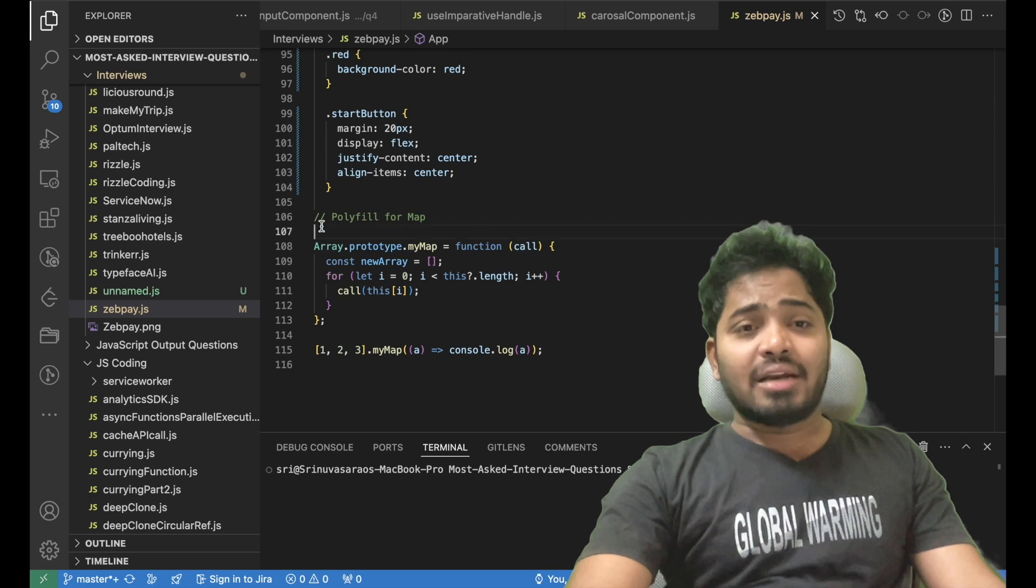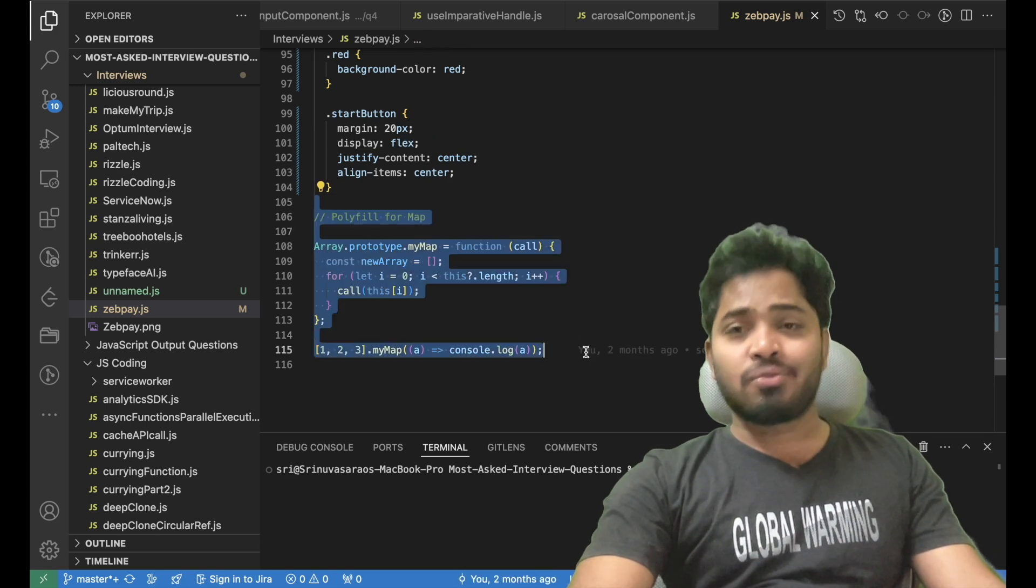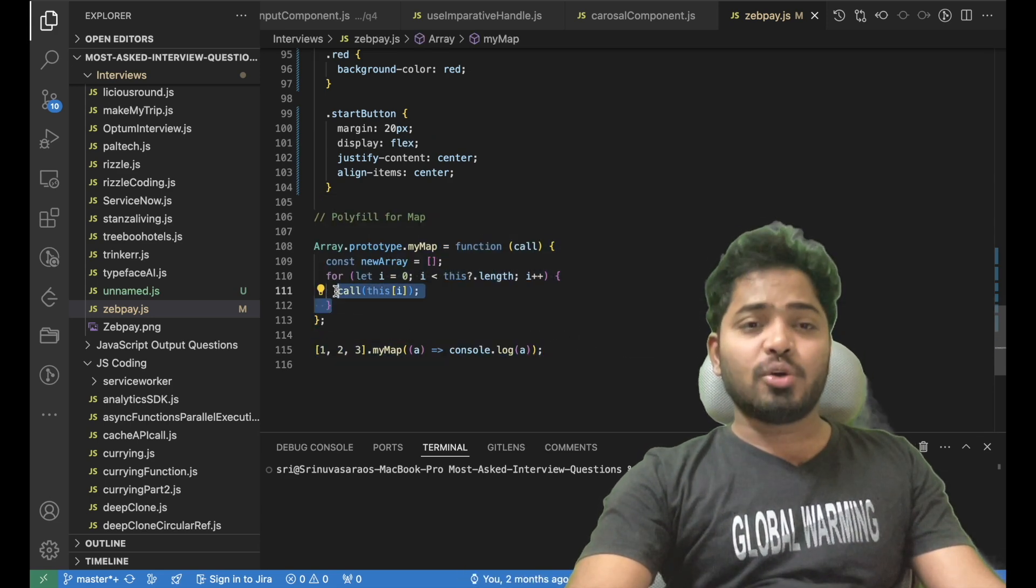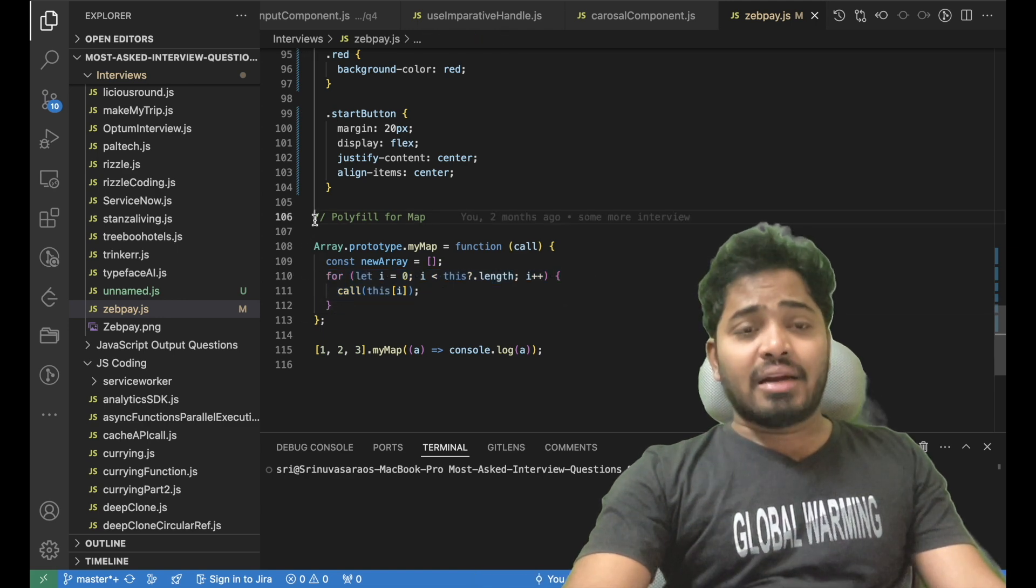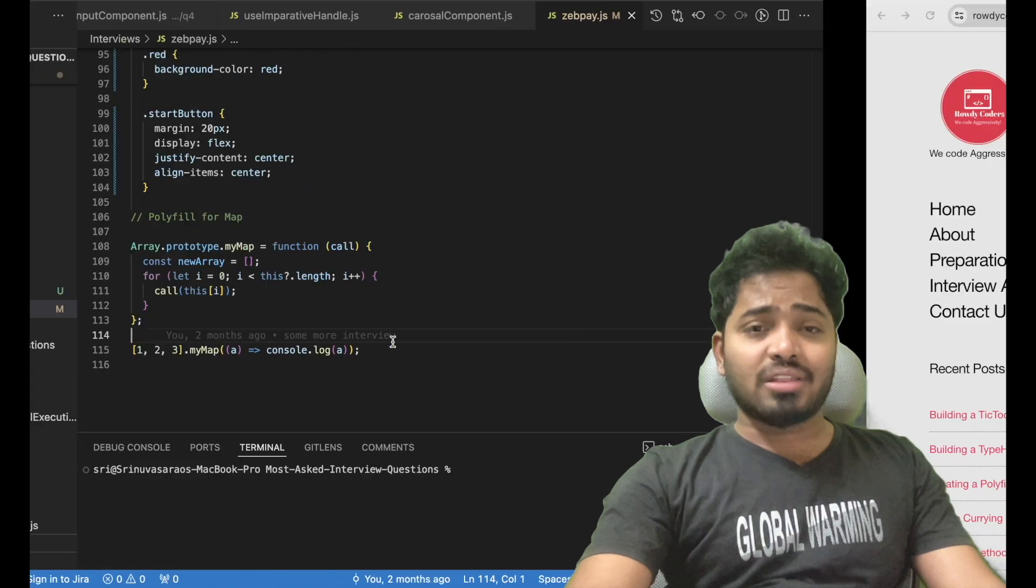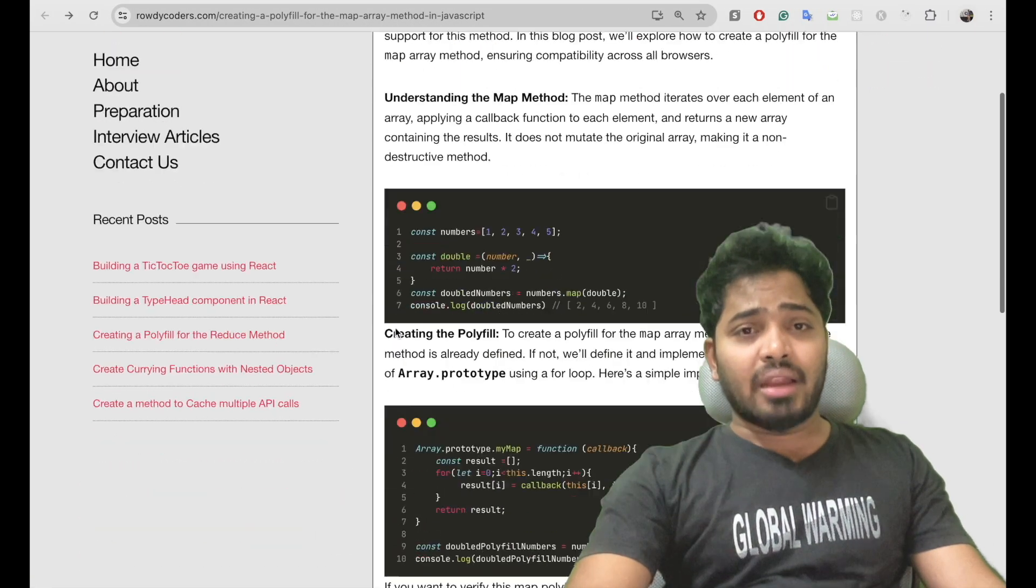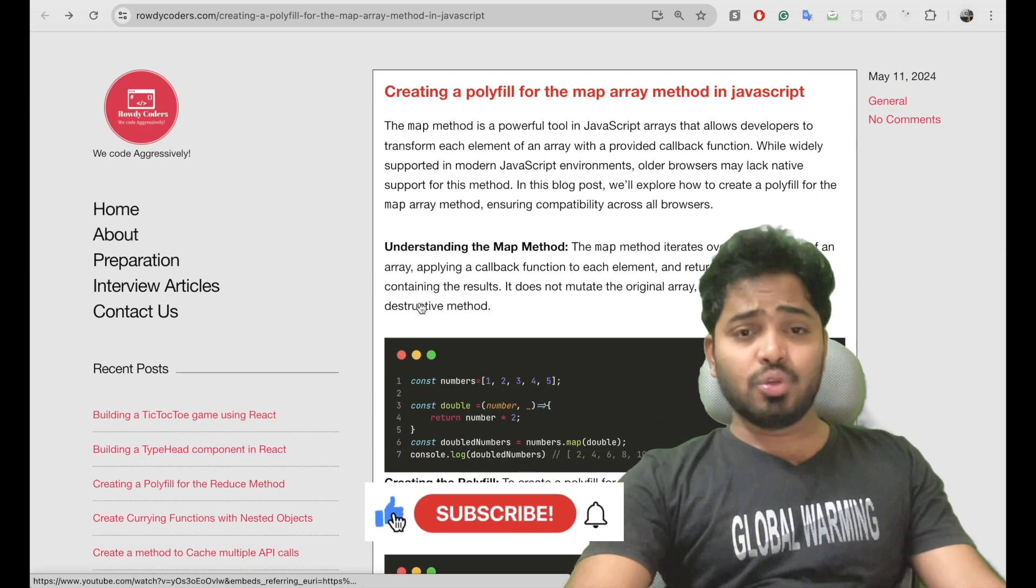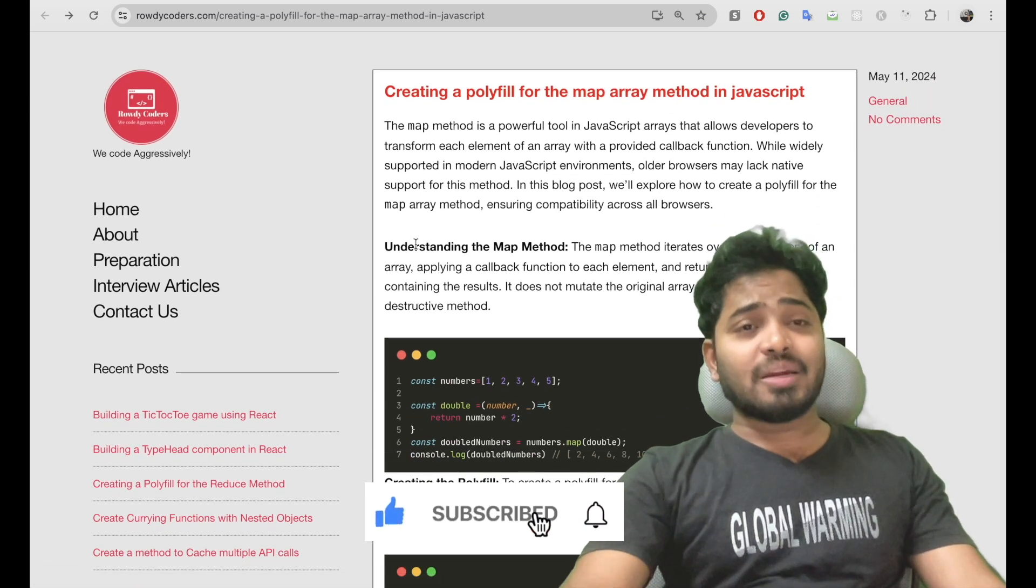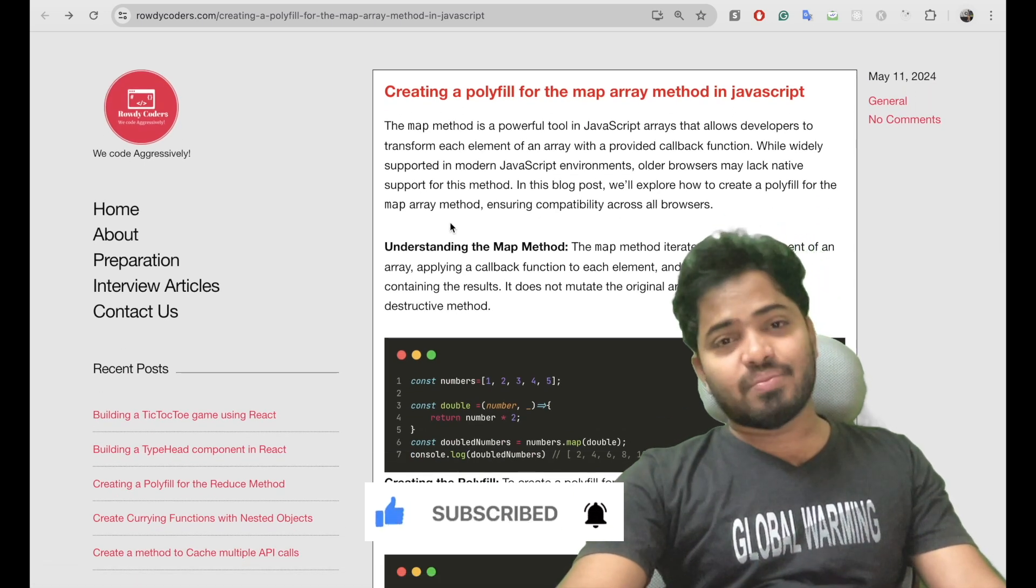The second question was on JavaScript and he asked me to create a polyfill for the map method. I was able to create it with a normal implementation and I'll be sharing the link to this blog in the description as well. I have created a video on this as well, do check out. If you like the content please subscribe to my channel.